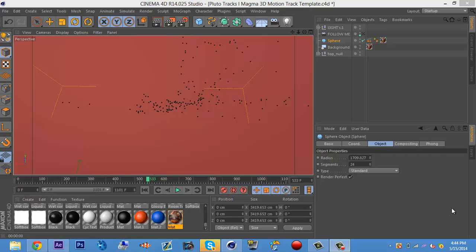What's going on, you guys? This is your boy Pluto here with another episode of Pluto Tuts. I'm doing a tutorial on how to mask your 3D motion track — whether it's behind a wall, behind a tree, behind whatever. You know what I'm saying.